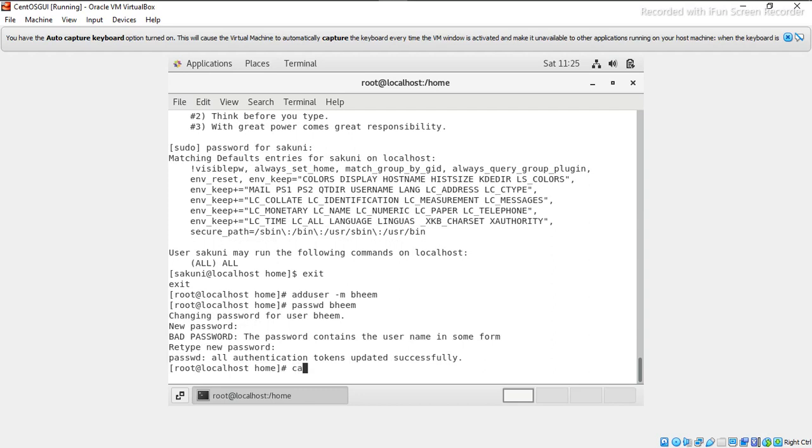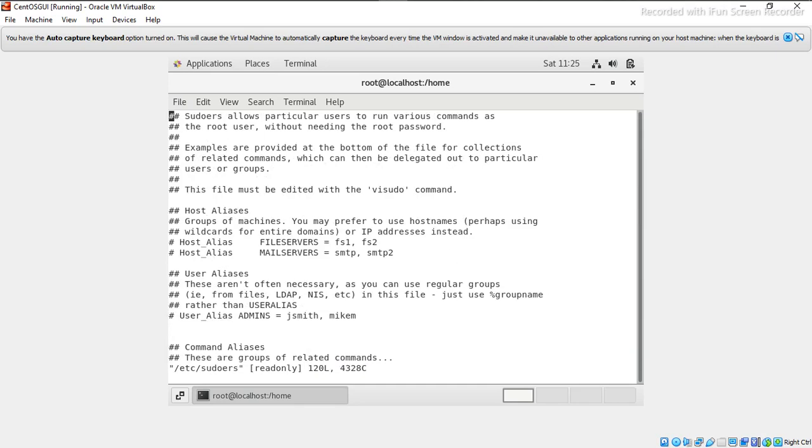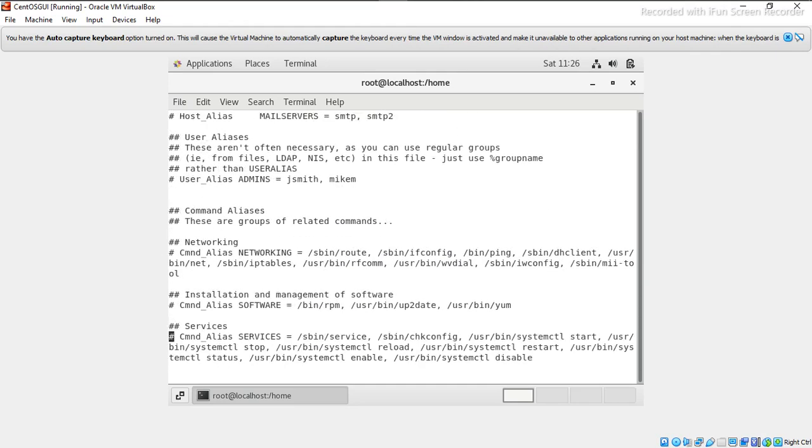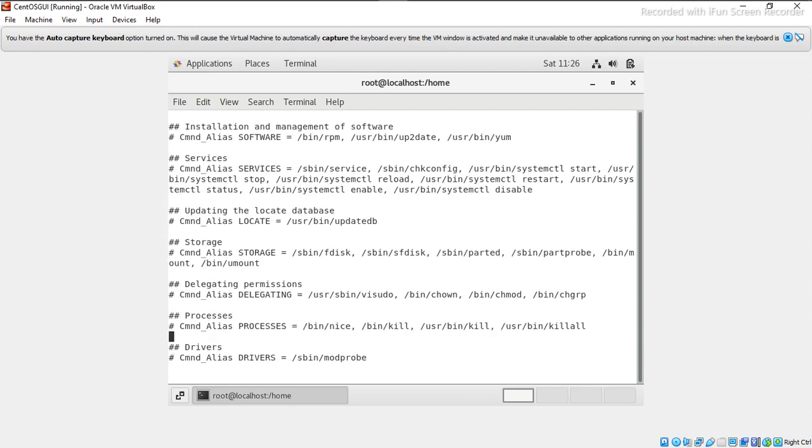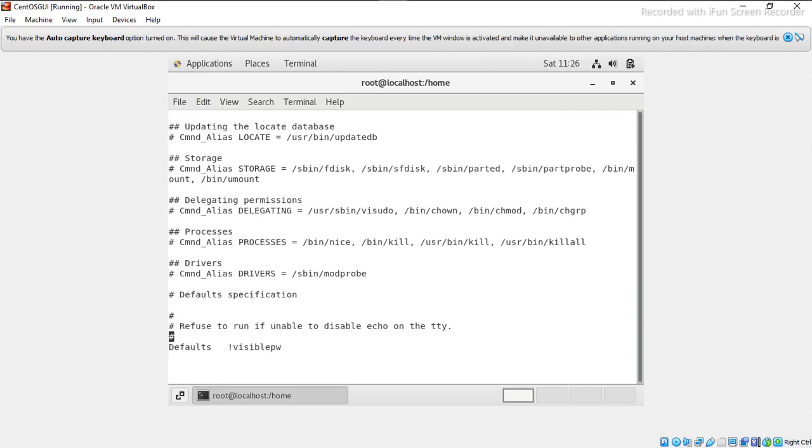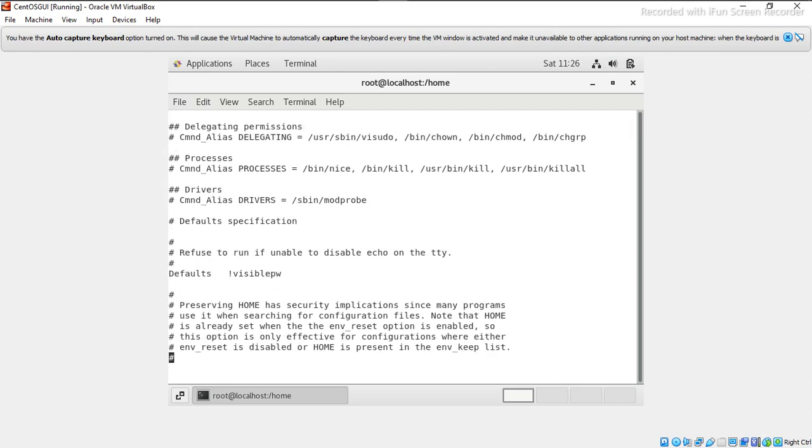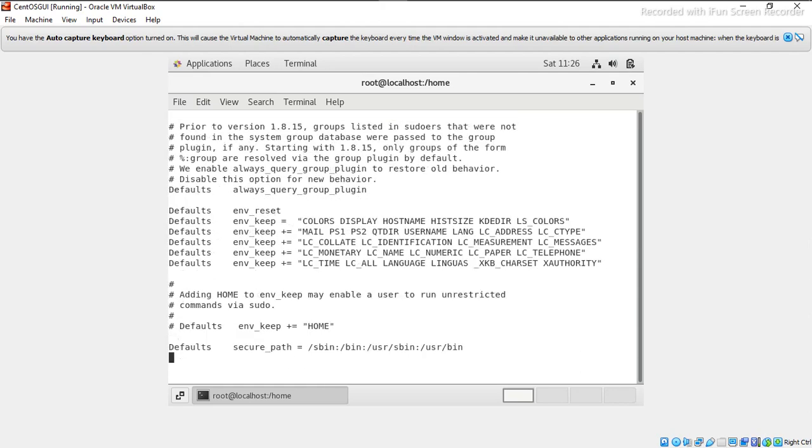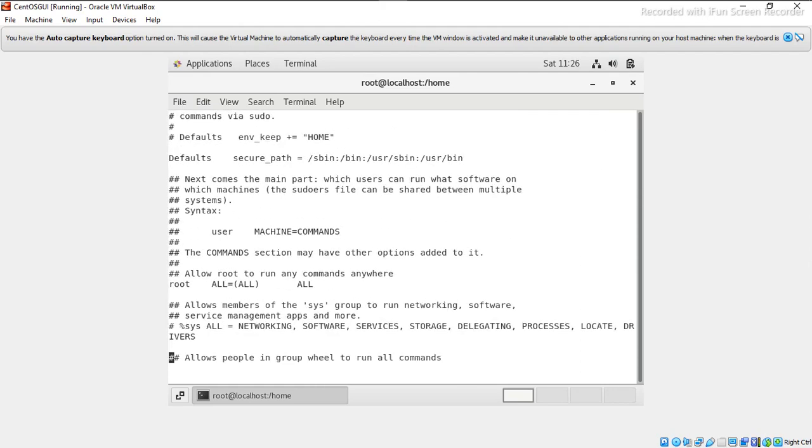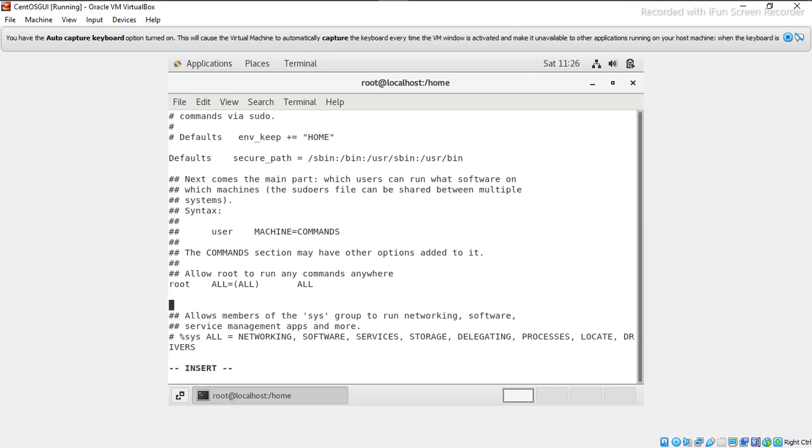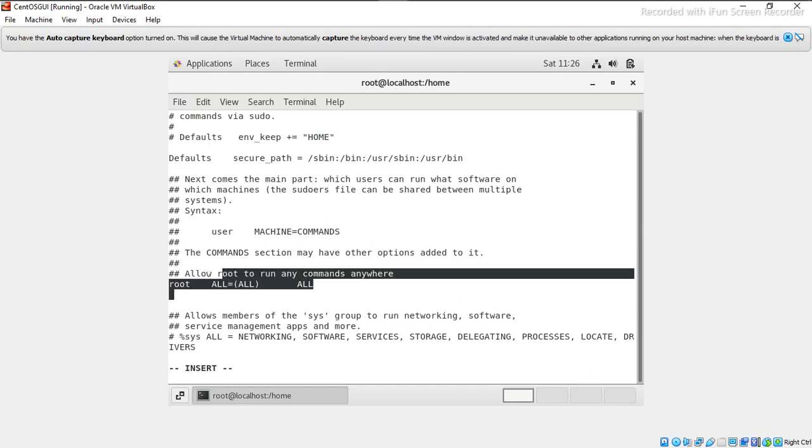So next what I will do is vi /etc/sudoers. Here if you see, there is user called root. So after this line, I will add one more line with the same thing. So copy this.